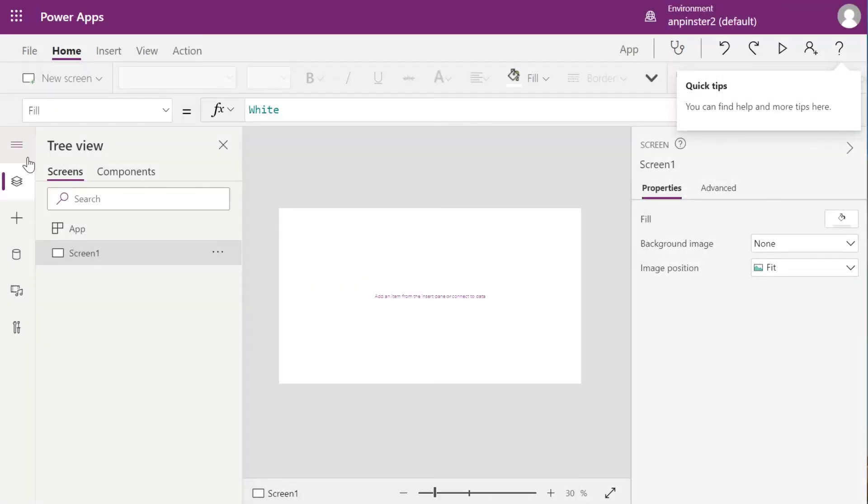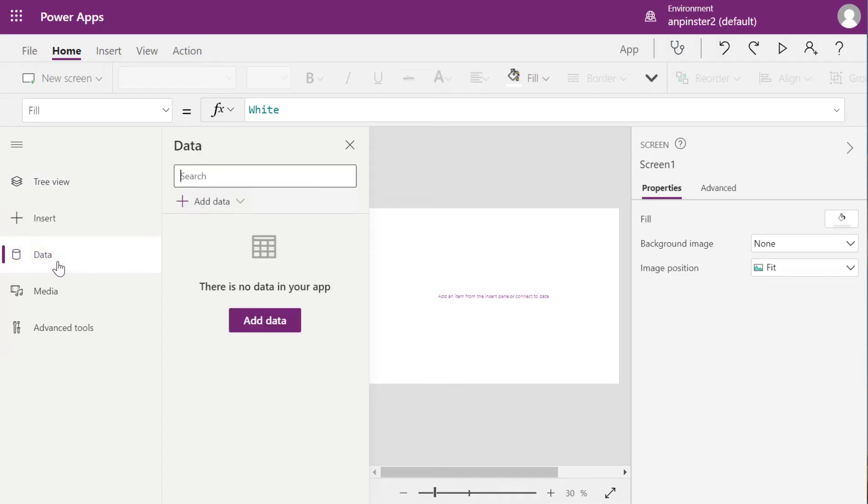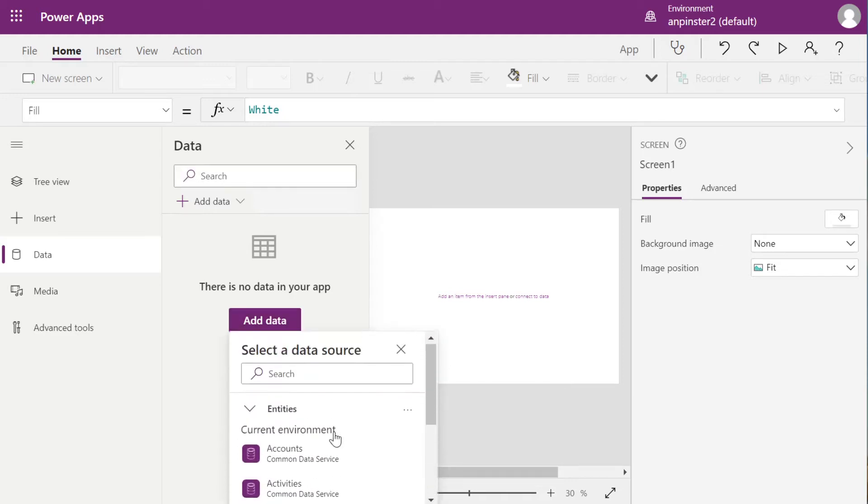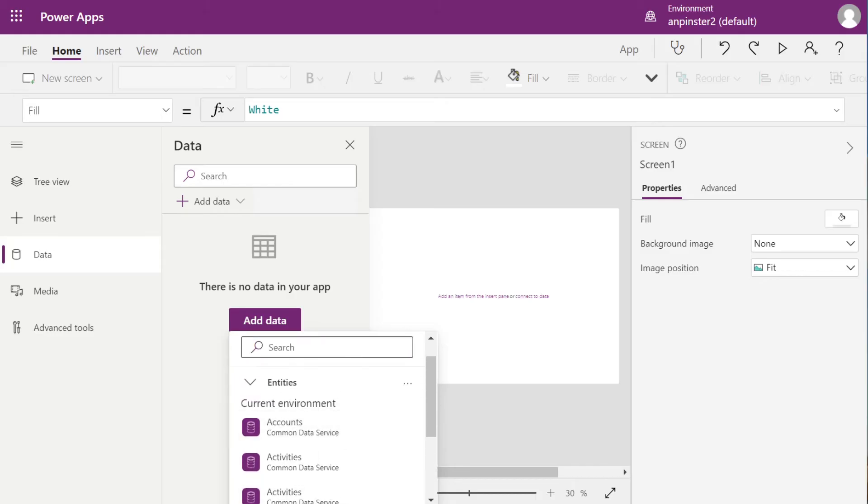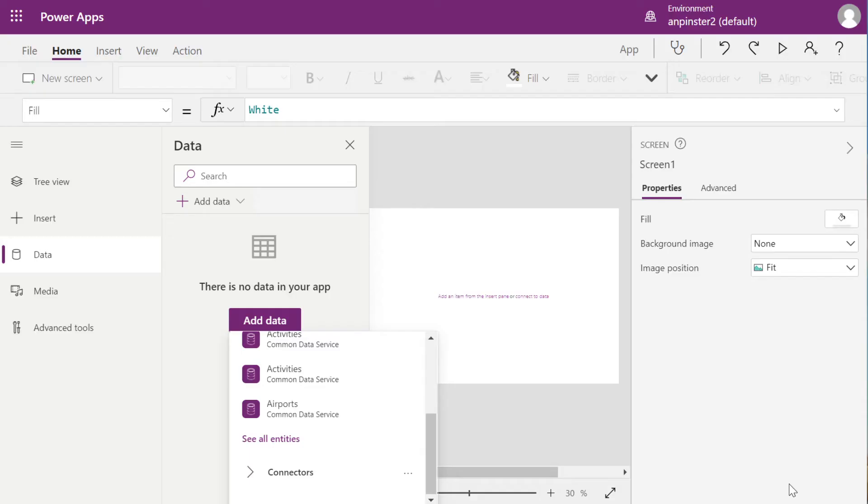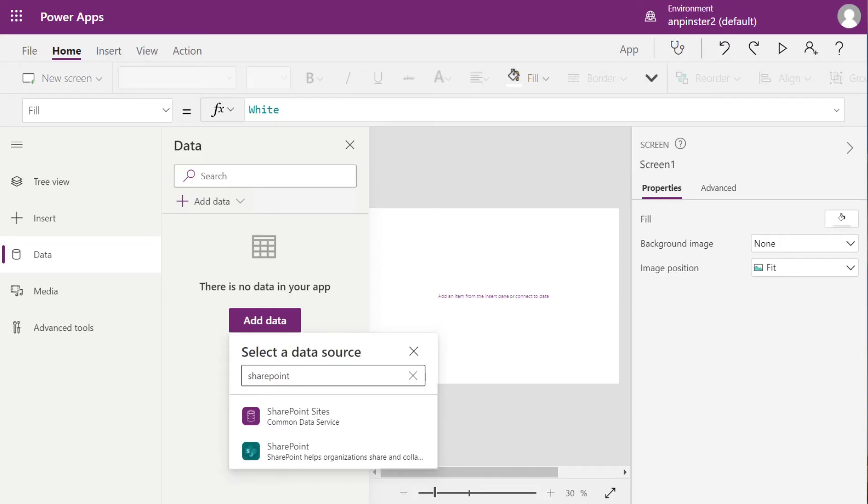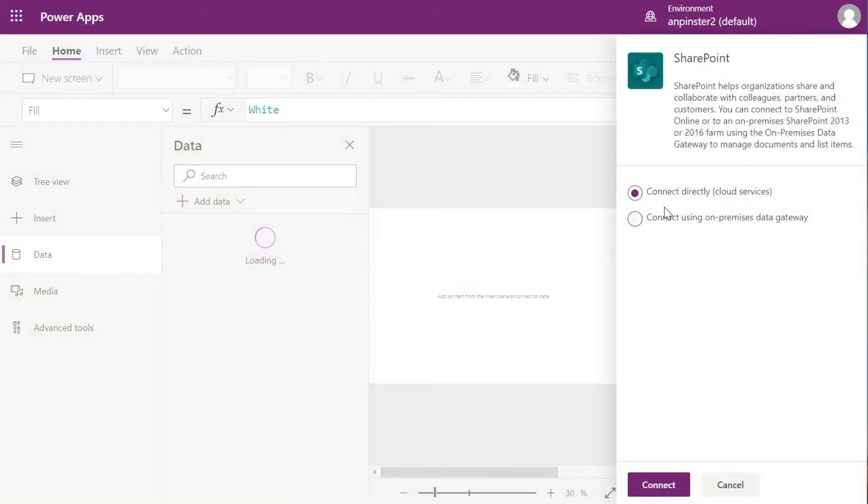We're going to start by adding a form for our Feedback List, so we're going to select the Hamburger Bun, select Data, Add Data. We're going to select this drop-down for Connectors, and start typing SharePoint.